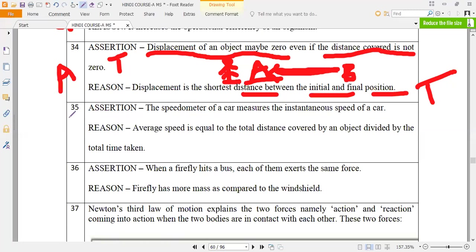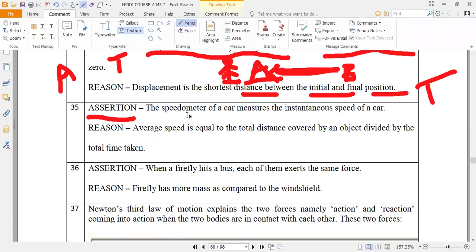35th question. As we know, in our cars we have two kinds of meters. One is the speedometer and the next one is the odometer. Speedometer will give you the speed at that moment — whatever the speed of your vehicle at a particular time, that is shown by the speedometer. What is the unit of speedometer? Kilometer per hour. The odometer unit is kilometers only.